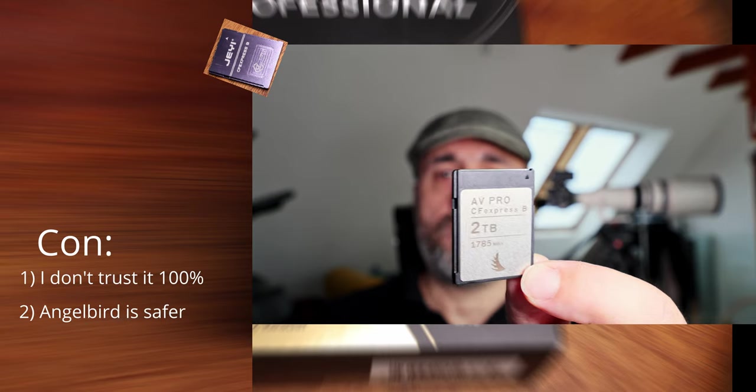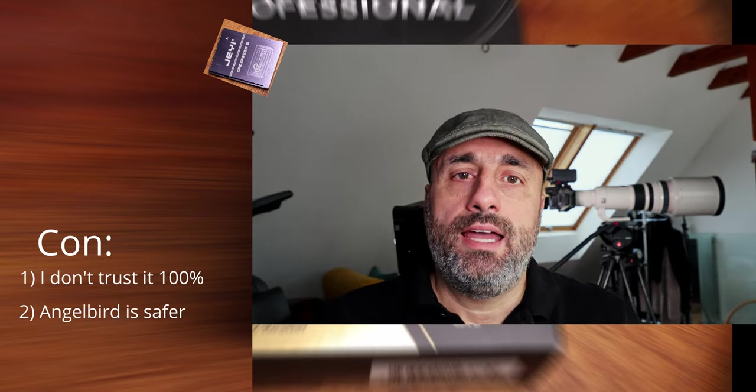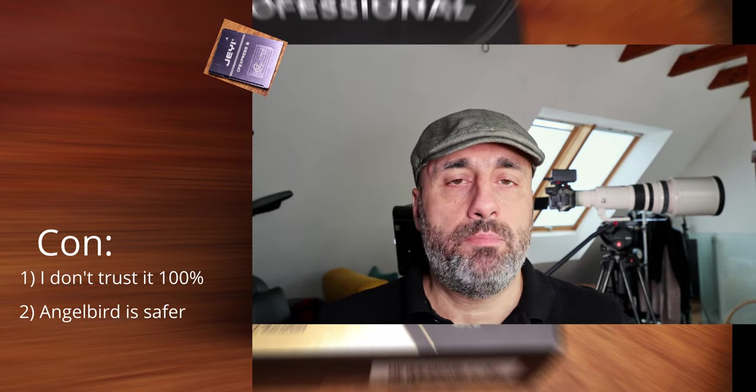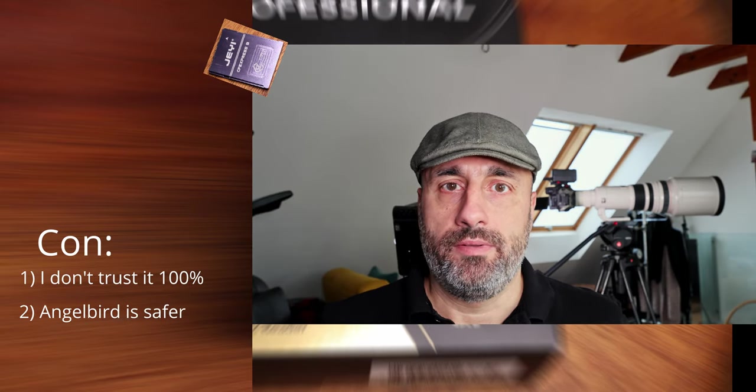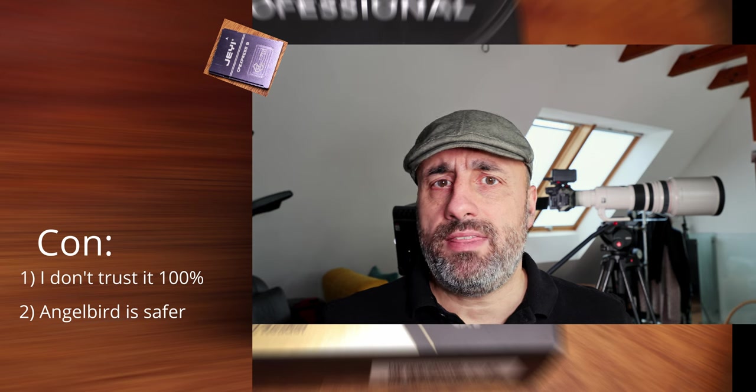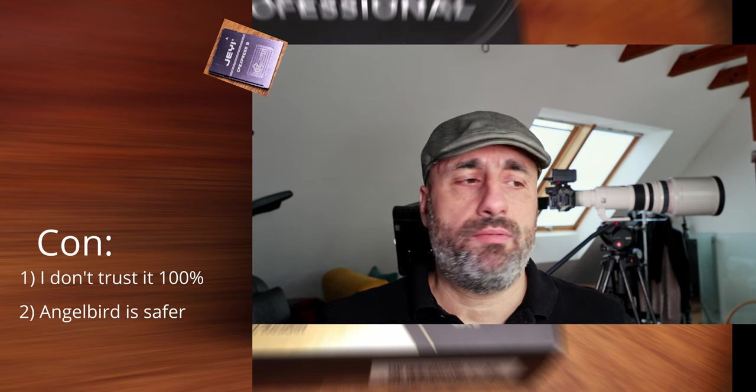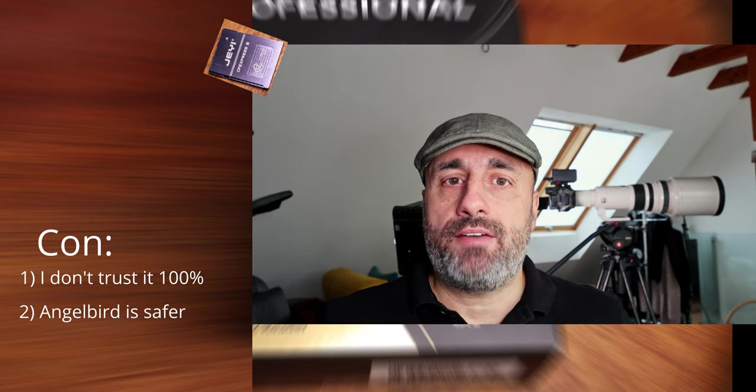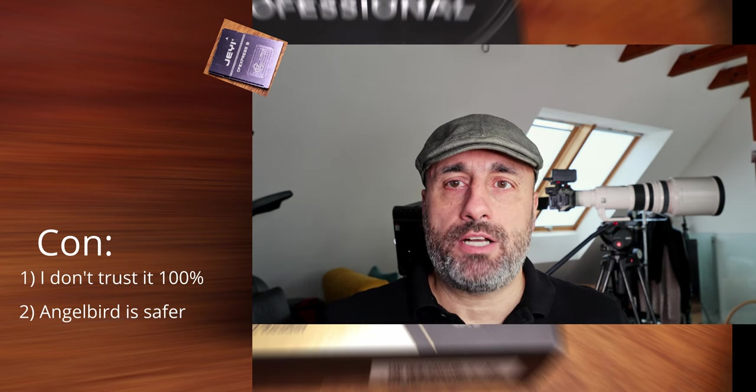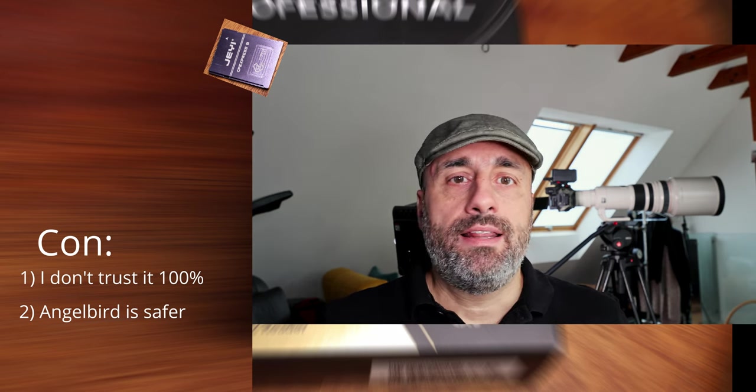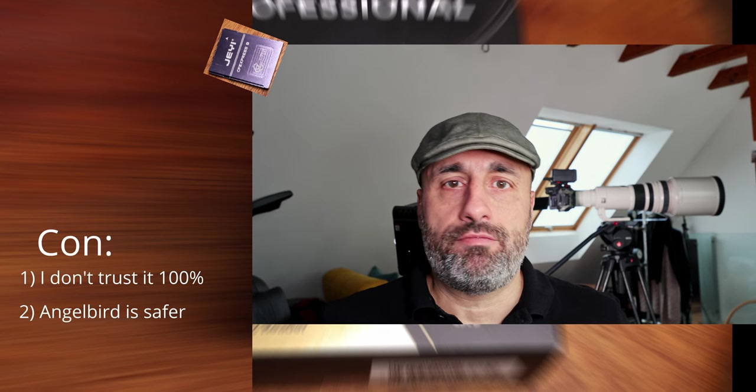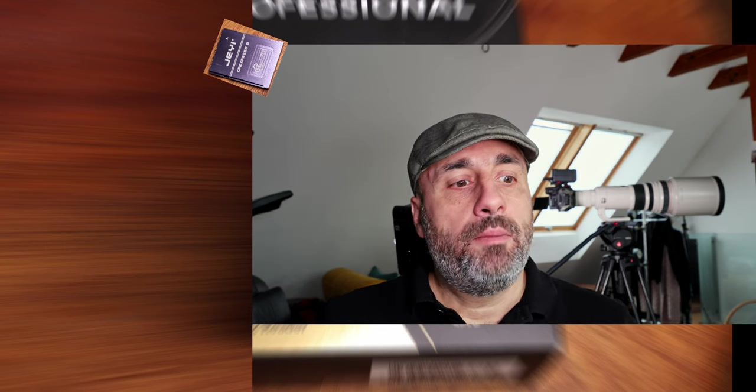So I would say, this is my go-to if I have really something important to film. But for everything else, where I would say if I have some cards much cheaper, then I would take the self-made one.